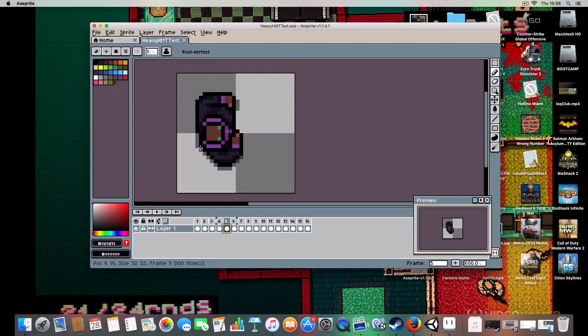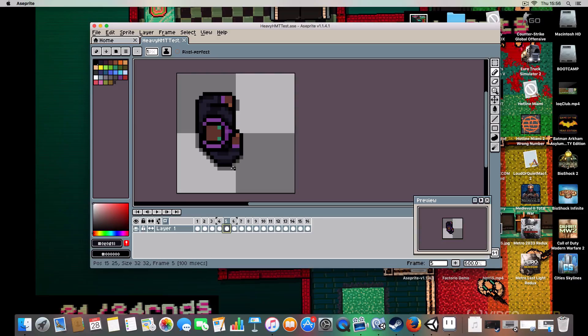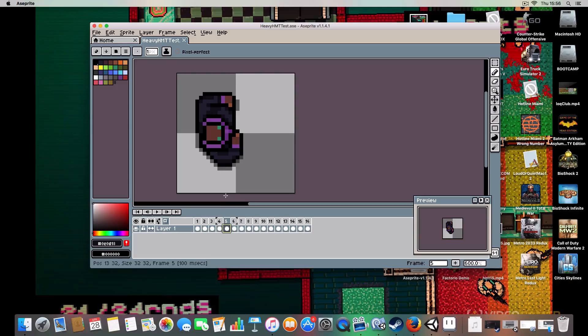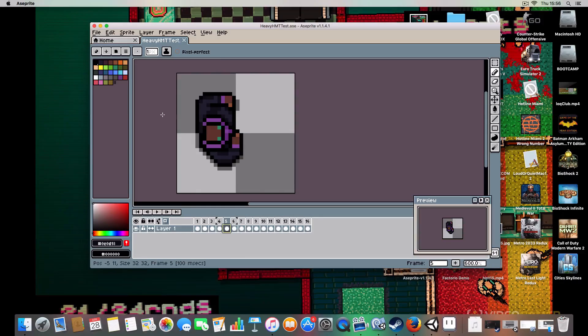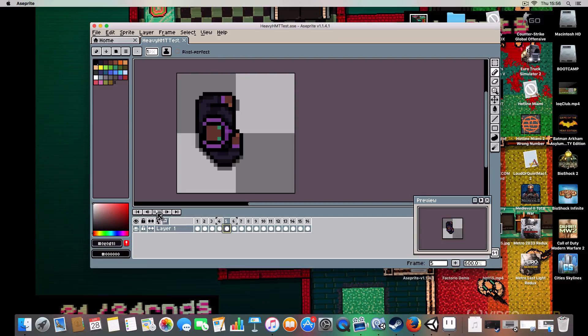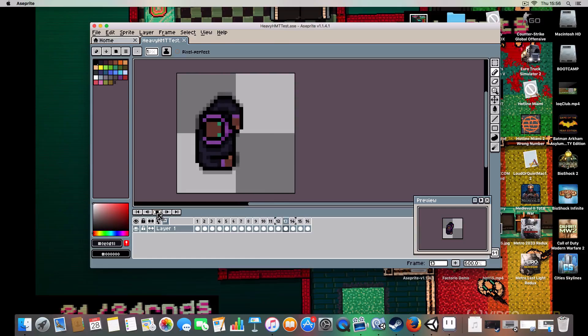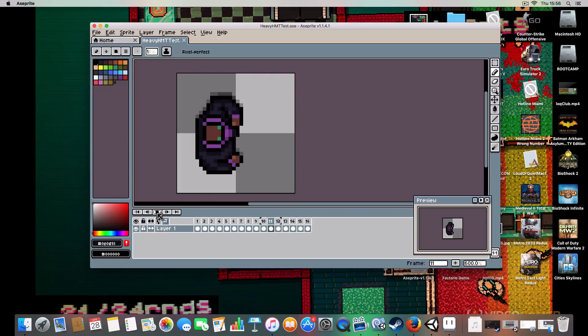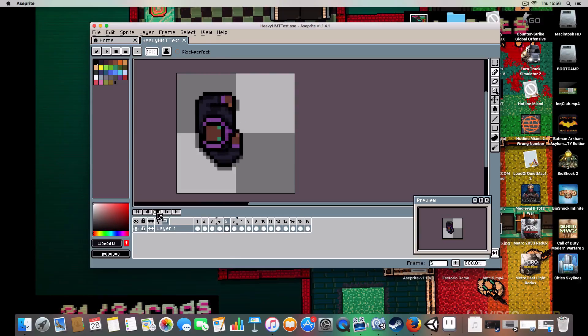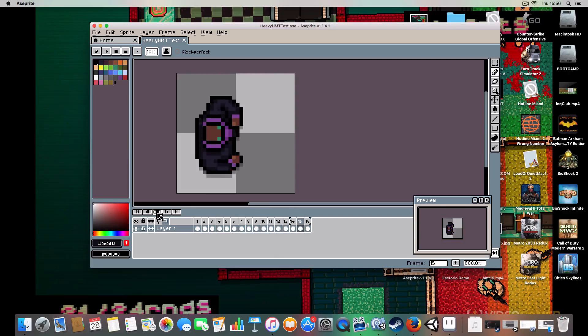They call it an onion layer. It shows you the frame behind it and you can see the frame in front of it. So it helps with making animations to make it look smoother. This is just a walking animation. I know it's not good because I'm crap as an artist, but you can see it's helpful.